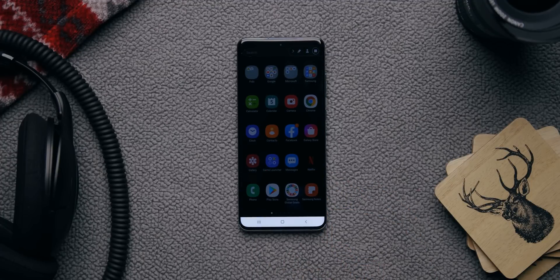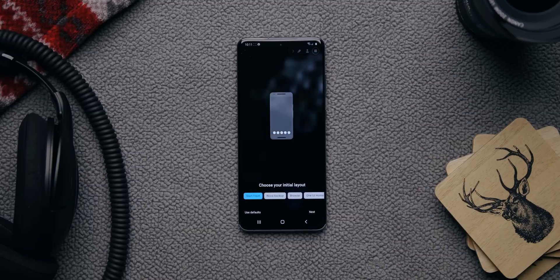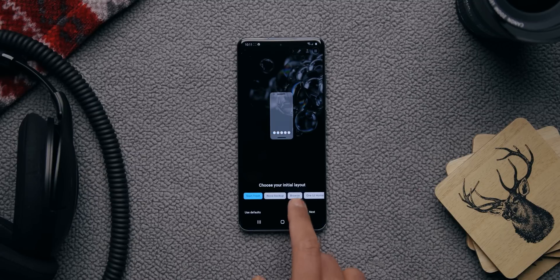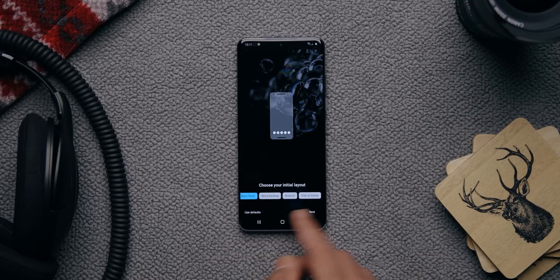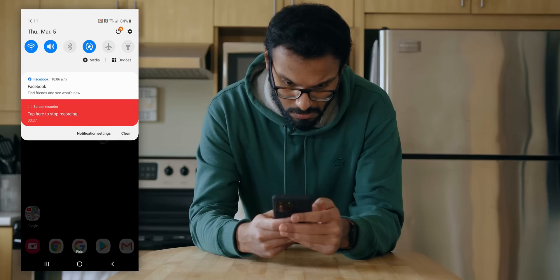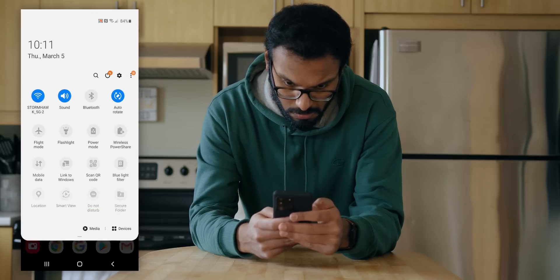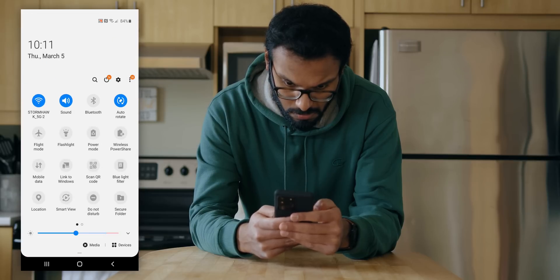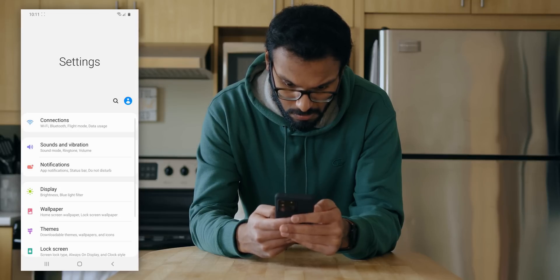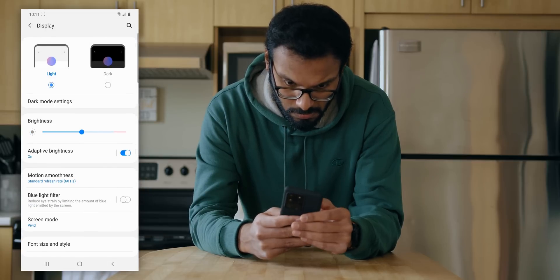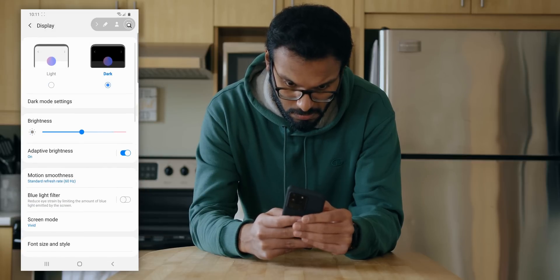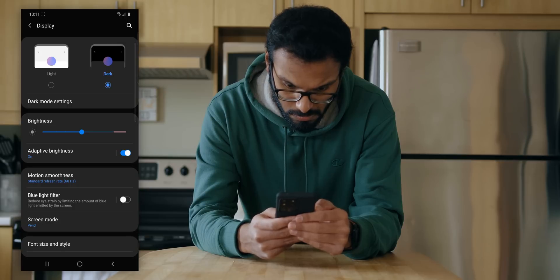The phone detected two launchers, so I set Nova as the default and skipped the setup since I'll be restoring the backup from the Pixel 4. Before doing that, a couple of things to handle on the S20 Ultra: first, applying a system-wide dark theme by heading to the Display tab and tapping Dark Mode.